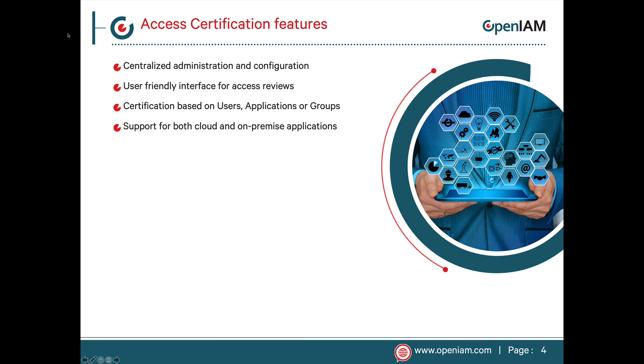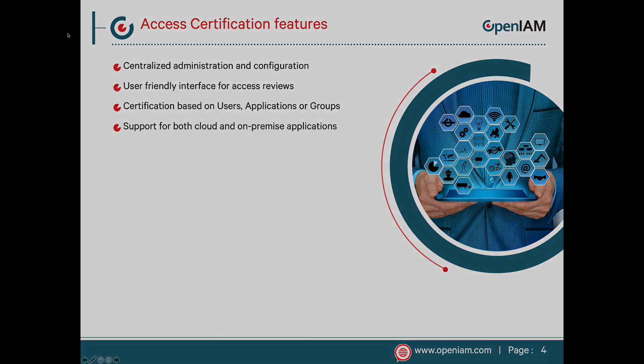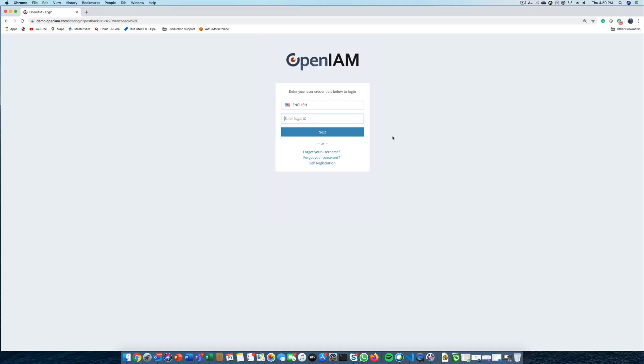Access certification in OpenAM also supports closed-loop remediation so that access which is not approved can be revoked automatically. Let's move to the product demo. The first step is to define the certification campaign.